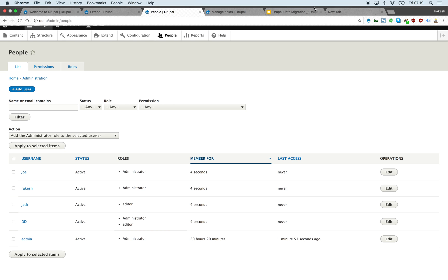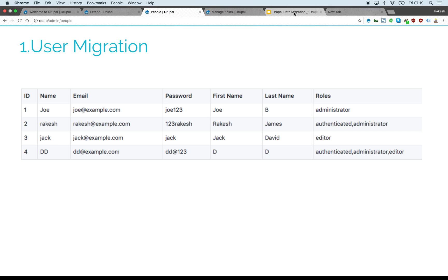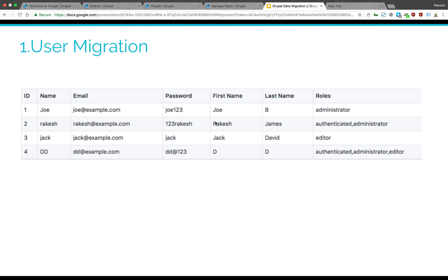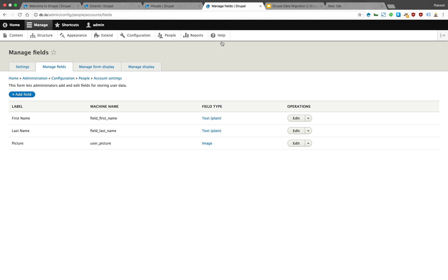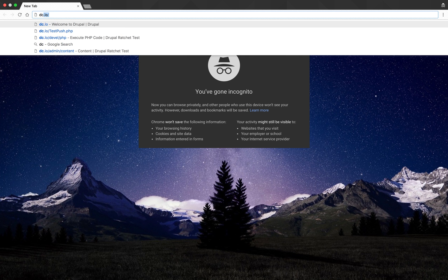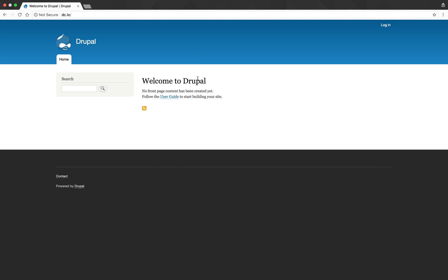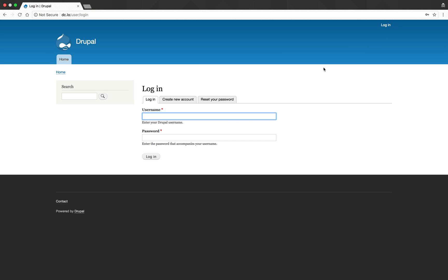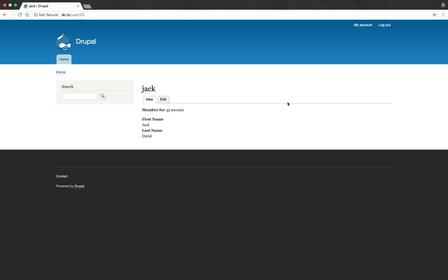Let's take one user and log in as that user, Jack. Let's go to login in cognito mode. Log in as Jack. There we go. So we migrated the users.